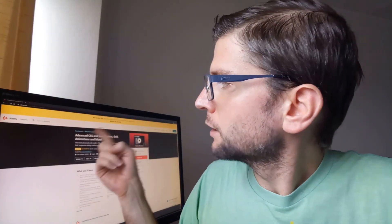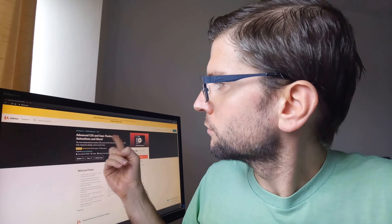Today I will be covering the Advanced CSS and Sass: Flexbox, Create Animations and More course. It was created by Jonas Schmedtmann. I know I covered his JavaScript course last week, but technically this was the third Udemy web development course I've taken, and it makes sense to continue with this one, even if the lineup of instructors is less exciting.